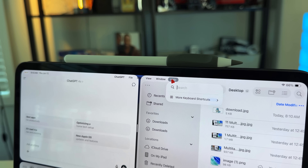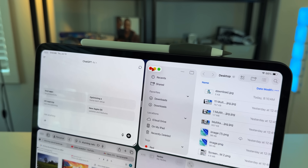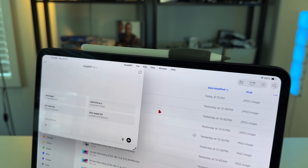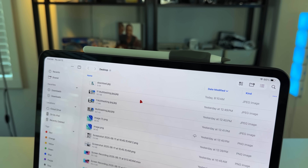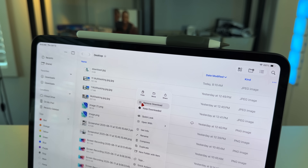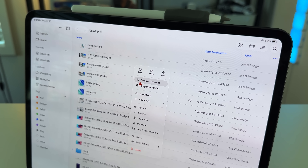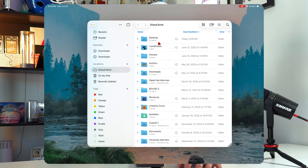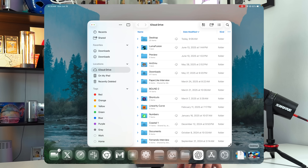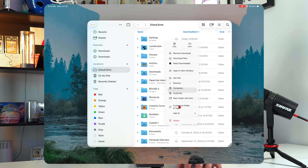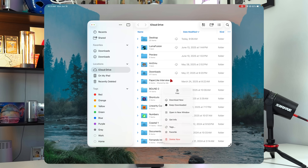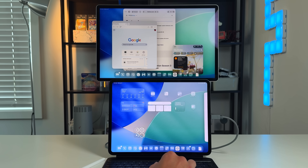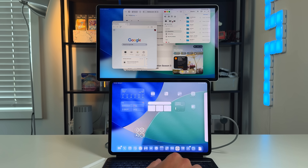Another amazing change in iPadOS 26 is the file system. It was always a bit broken on iPadOS — it worked to an extent, but Finder was leaps and bounds better. Now things are getting more familiar: you can drag a folder onto the dock and keep it there persistently. I have my iCloud Desktop on my dock at all times so I can move files and images with a click. You have grid view, fan view, the ability to resize columns, more information in Get Info, and it all feels a lot more like Finder.